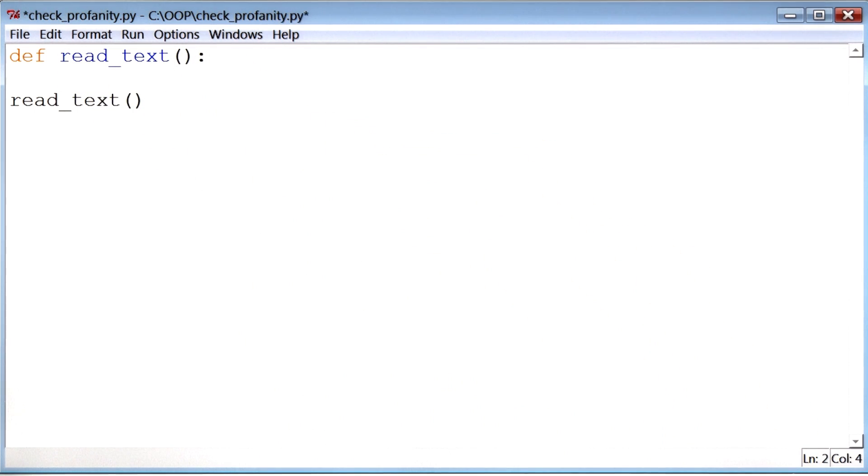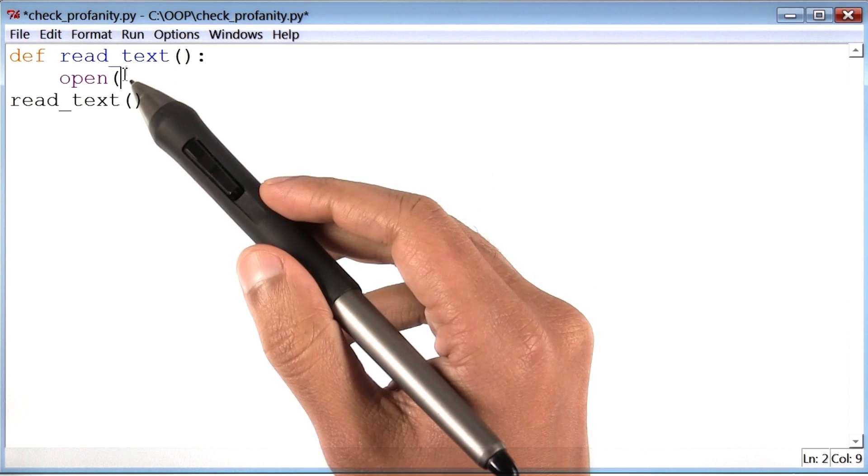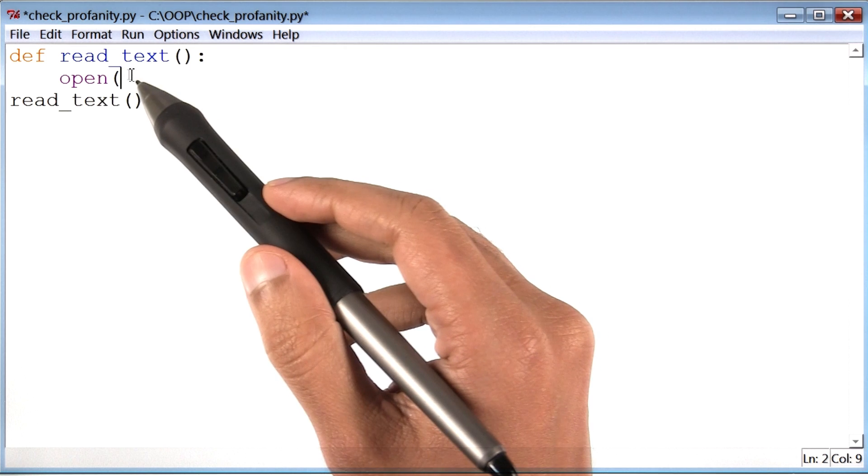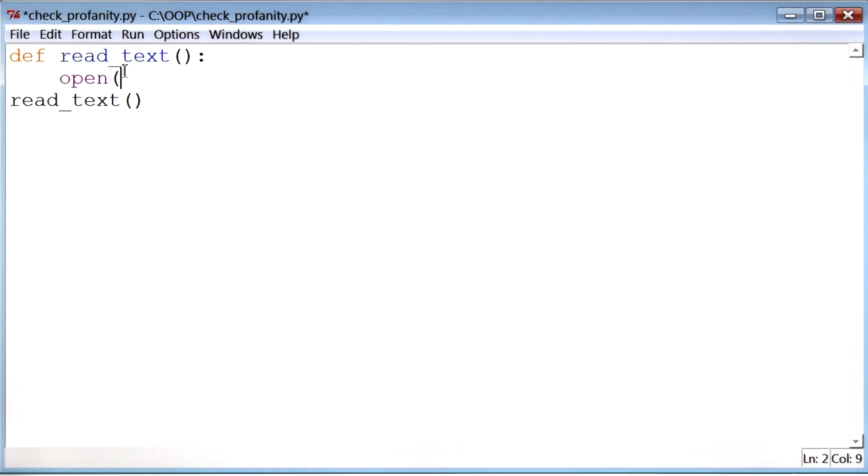I know there is this function in Python called open, which allows you to work with files on your computer. This function takes in the address or the location of the file you want to open.